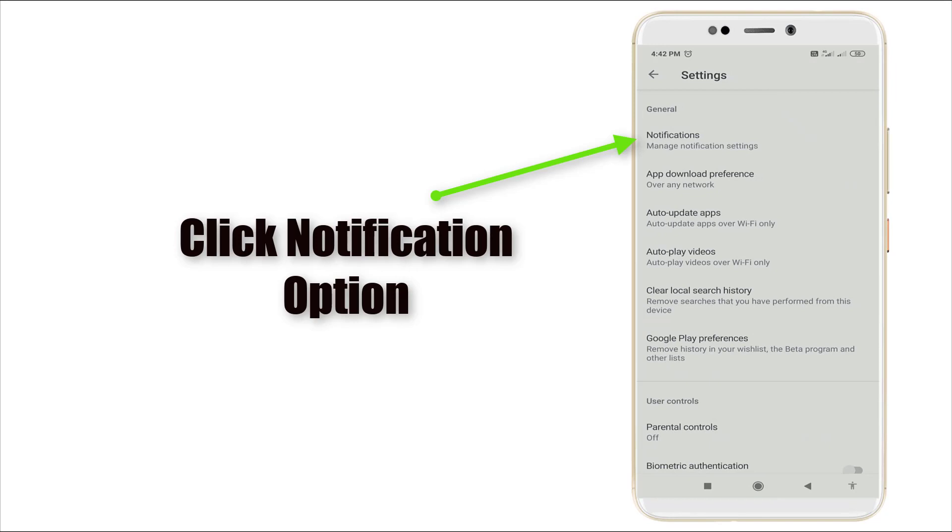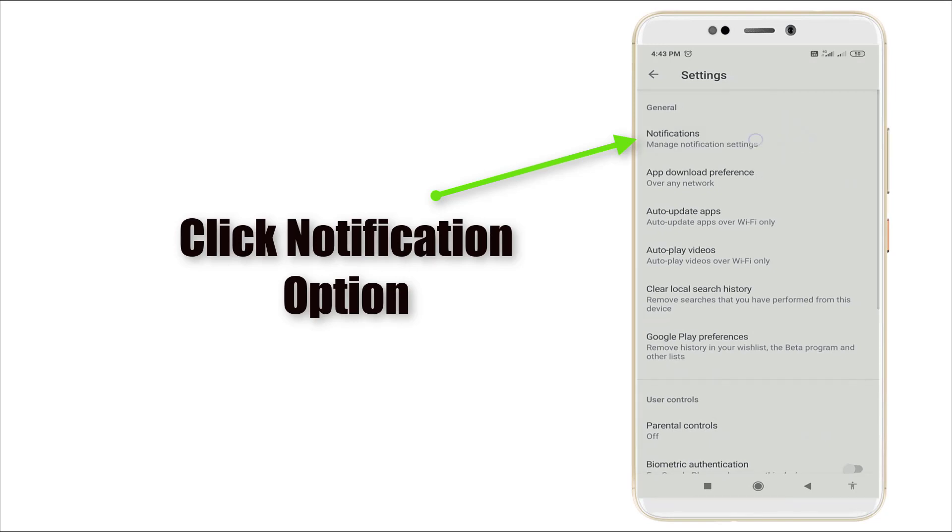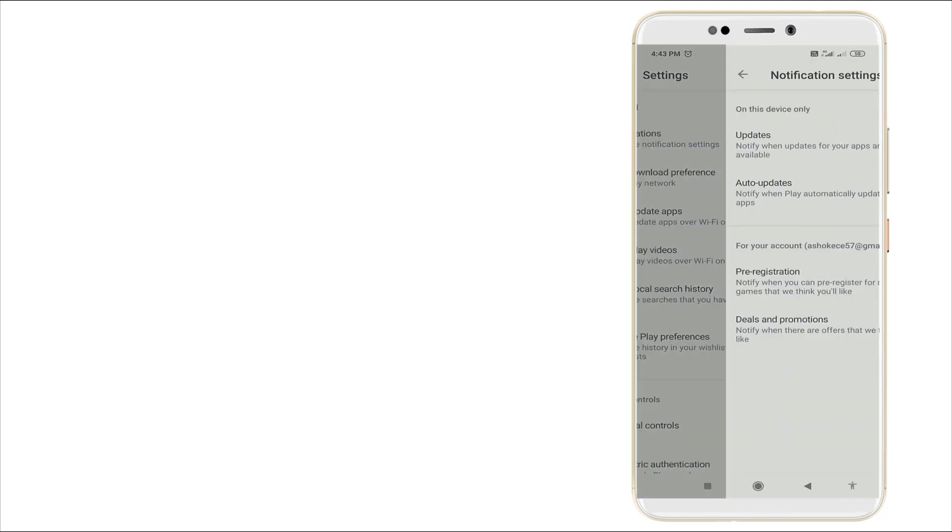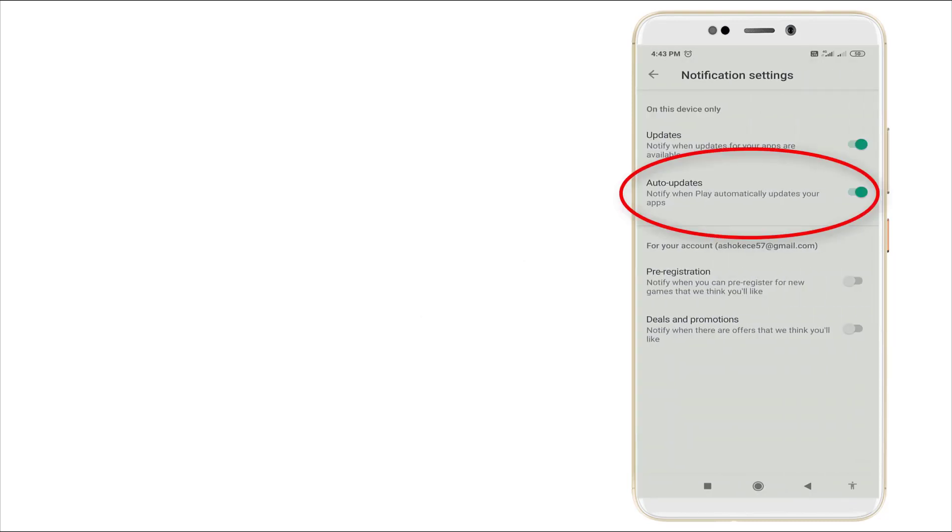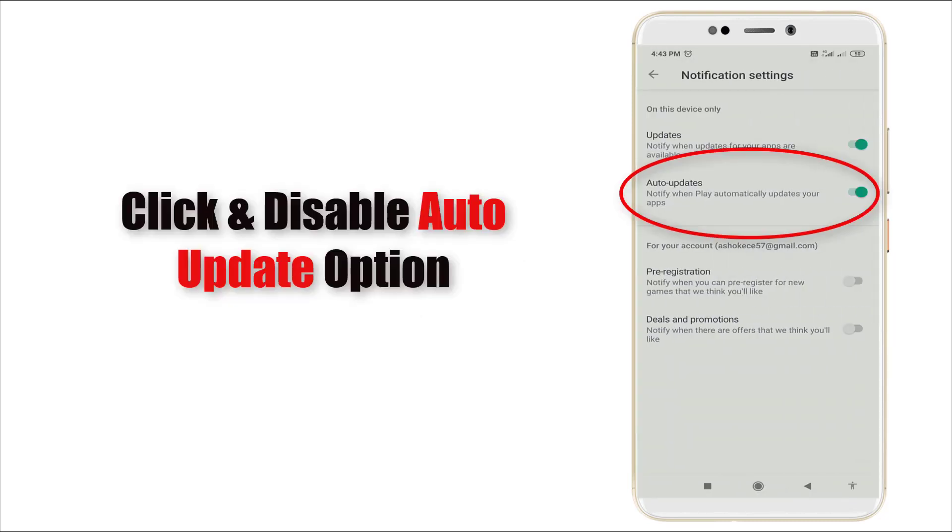Here you can see notification is the first option. Click the notification option. And you can see auto-update, the second option. Click the second option, auto-update.